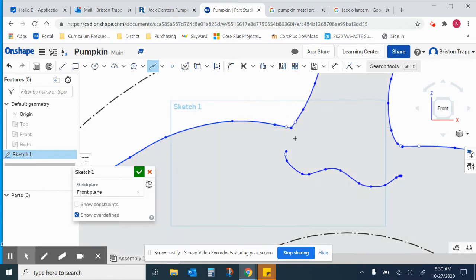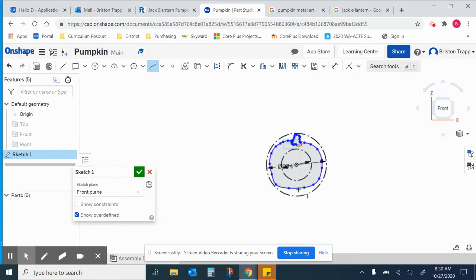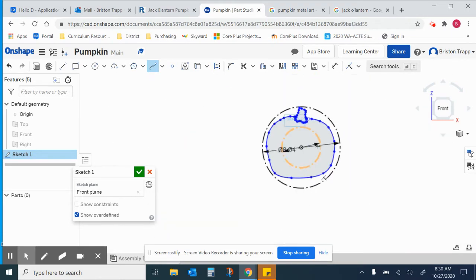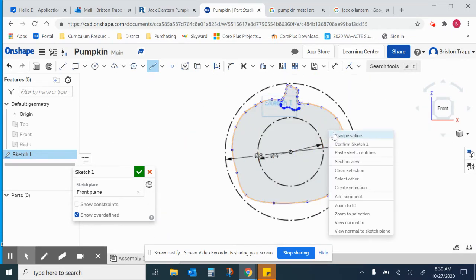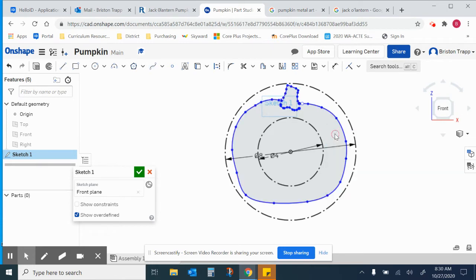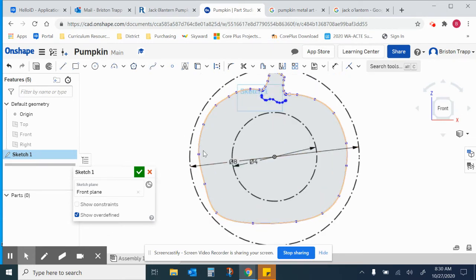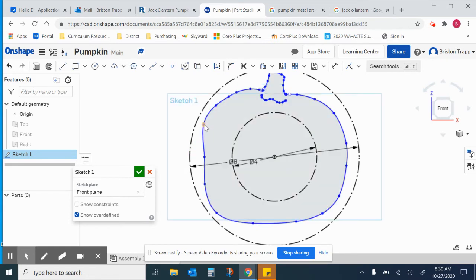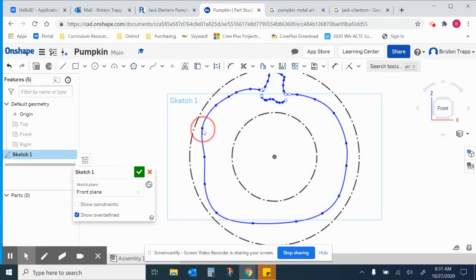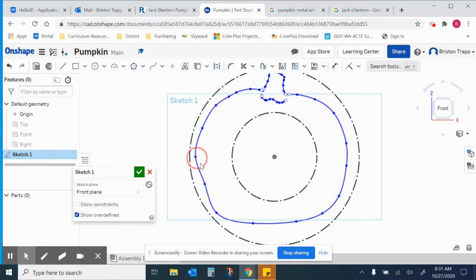So I now have my overall pumpkin shape. I'm going to escape spline. And now I'm going to modify the shape of this pumpkin just a little bit, whether you want to make it wider, make it a little different shape.